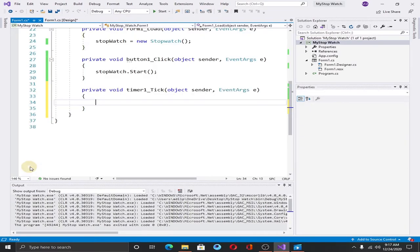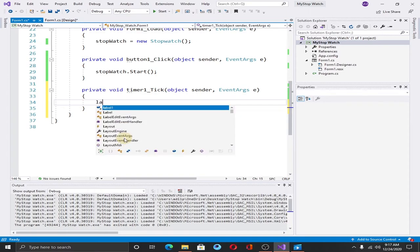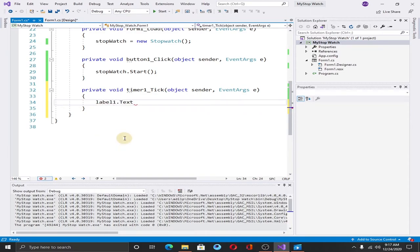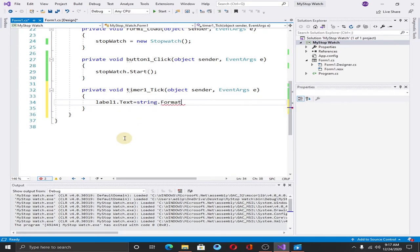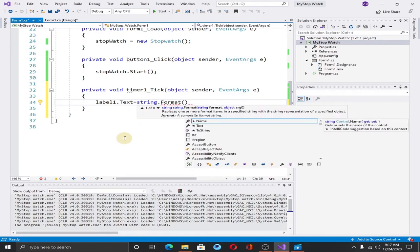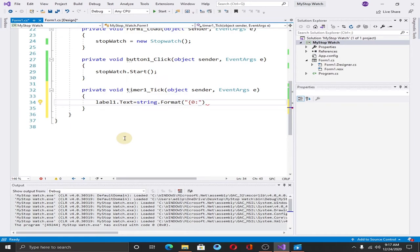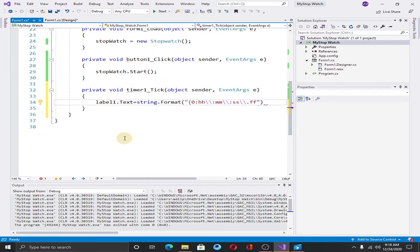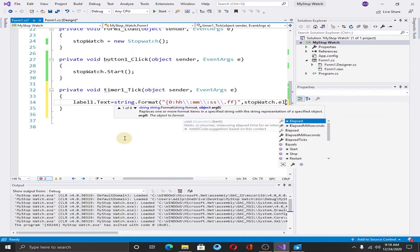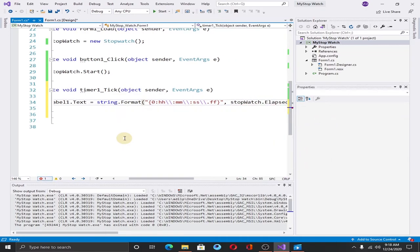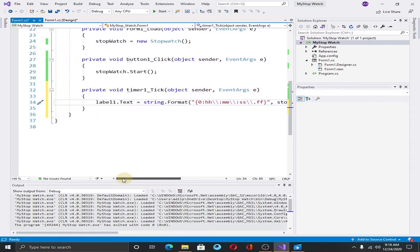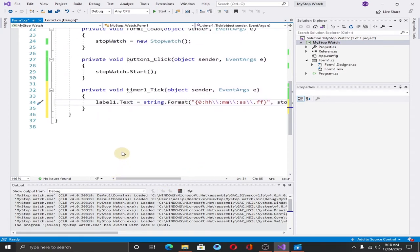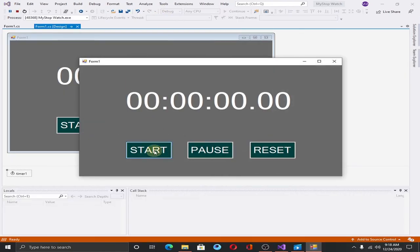Save it and run the application. When we hit the start button, as you can see nothing happened. It's because that we haven't added the timer method yet. So let's add it. Double click on the timer and type label.text string.format hours, minutes, seconds, milliseconds, and stopwatch.elapsed. Save it and run the application. When we hit the start button, as you can see now it's working.